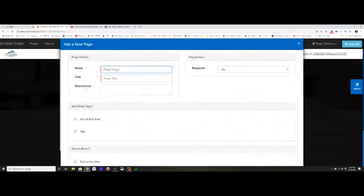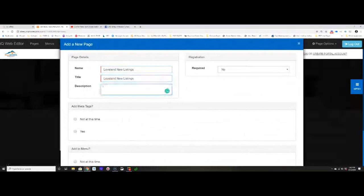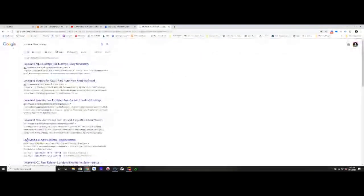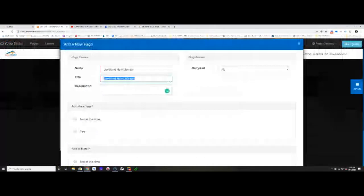I'm going to do a dynamic listings template so you can see how it works — editing text on a dynamic page is the same as on a standard page. I'll click the blue Next, give my page a title such as 'Loveland New Listings,' and then add a description. The description should be keyword-rich and describe what's on your page — it's the little blurb underneath what Google finds when someone searches. You can also make it so people have to register to see the page.